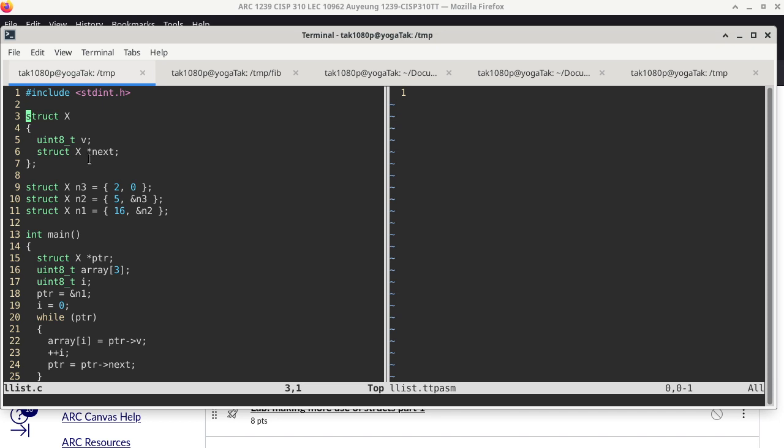Every pointer in TTP is only 8-bit or 1-byte wide, so v is going to take up 1 byte, and so is next. On lines 9, 10, 11, we have three initialized global variables, each one a struct x. N3 is a struct x where 2 is the value of the v-member and null is the value of next. N2 has v of 5 and next points to the address of N3. N1 has a value of 16 and next points to N2.